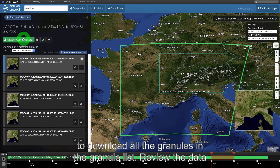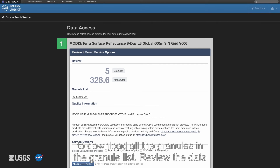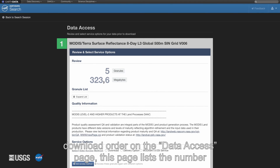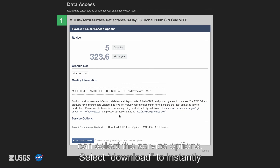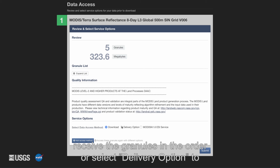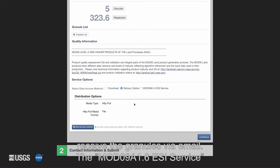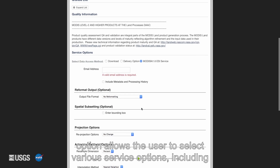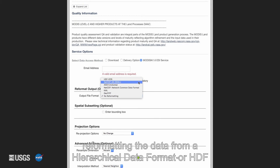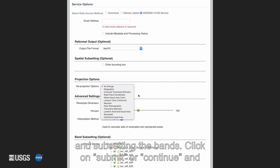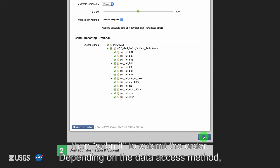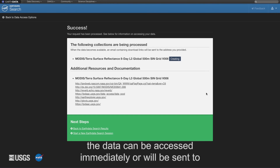Click on retrieve collection data to download all granules in the granule list. Review the data download order on the data access page, which lists the number of granules and the size of the order. From here, users can select service options: select download to instantly receive the granules, or select the delivery option to receive the granules via email. The MOD09A1.006 ESI service option allows the user to select various options including reformatting the data from HDF to GeoTIFF or other file formats, reprojecting the data, and subsetting the bands. Click submit, then submit again to place the order. Depending on the data access method, the data can be accessed immediately or will be sent to the user via email.